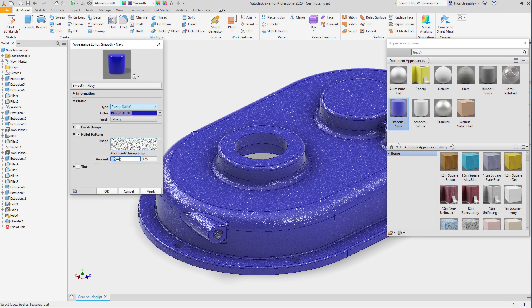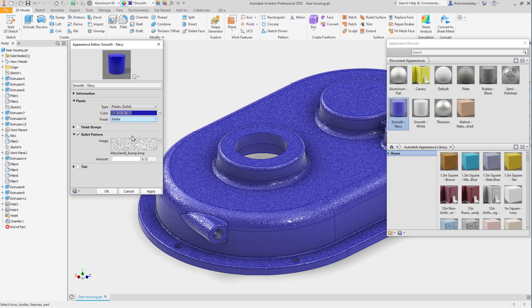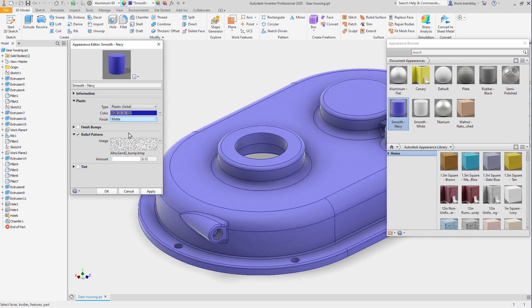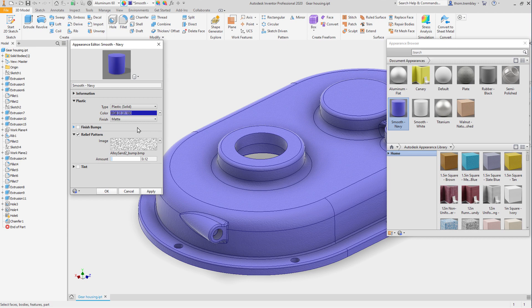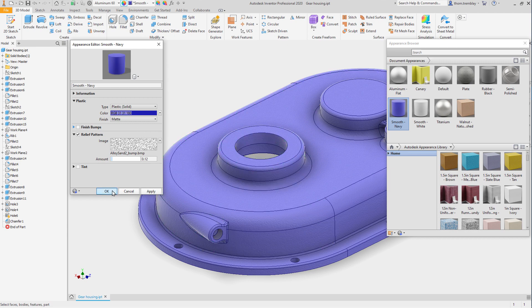Then let's reduce the amount of bump and change the finish to a matte finish. This will change the look of the model, and we'll call it good. We'll select OK and update it.